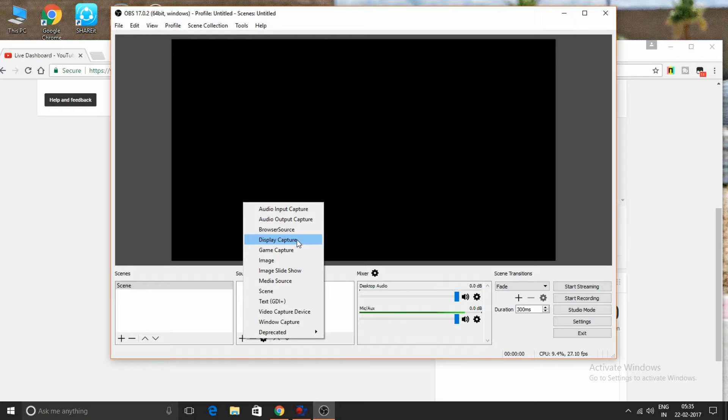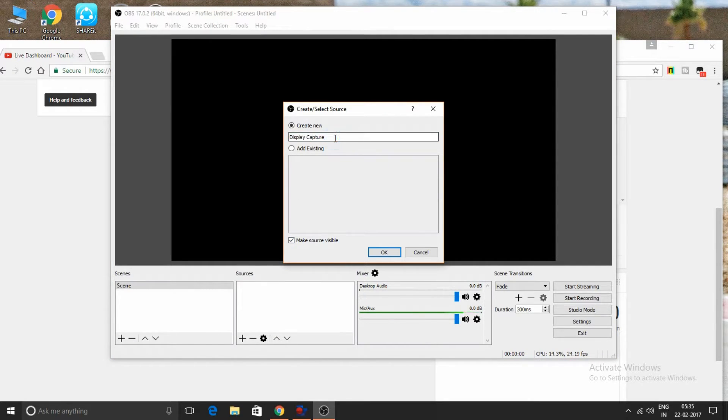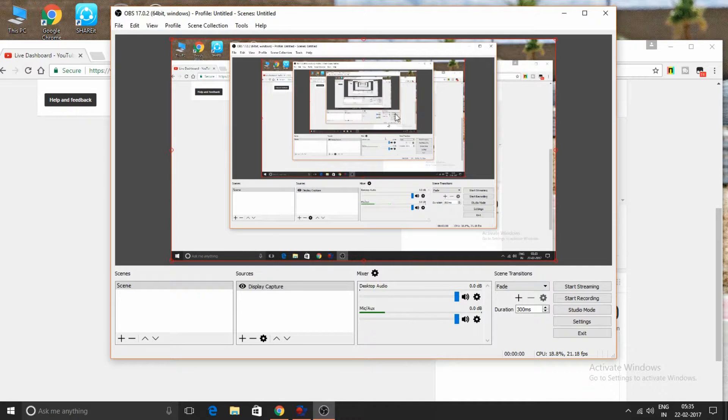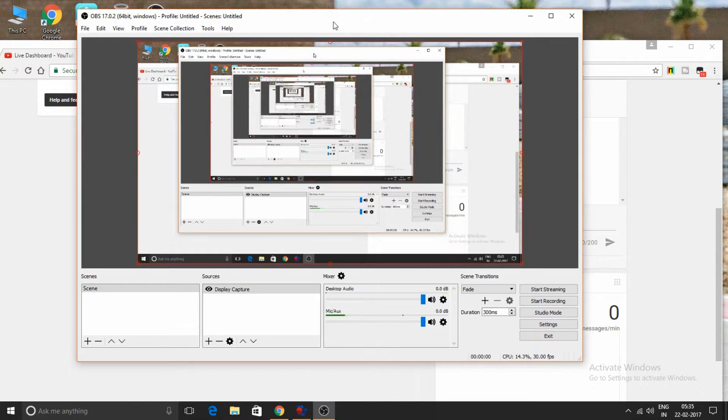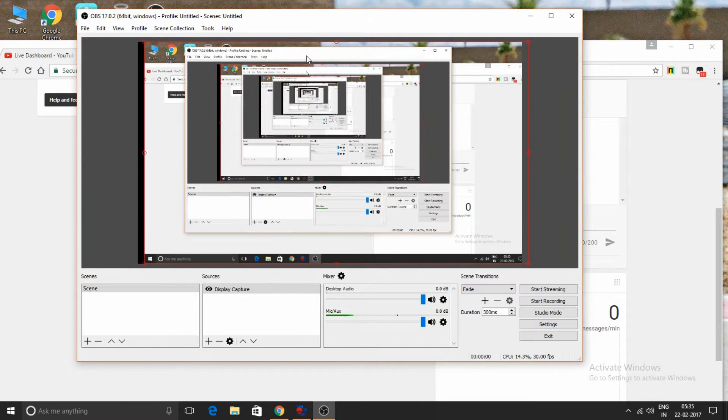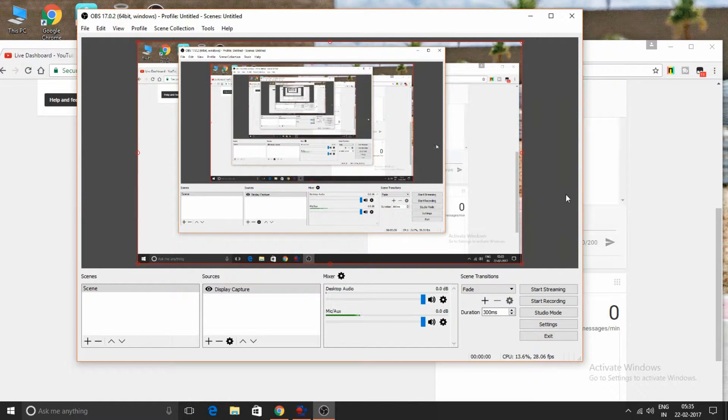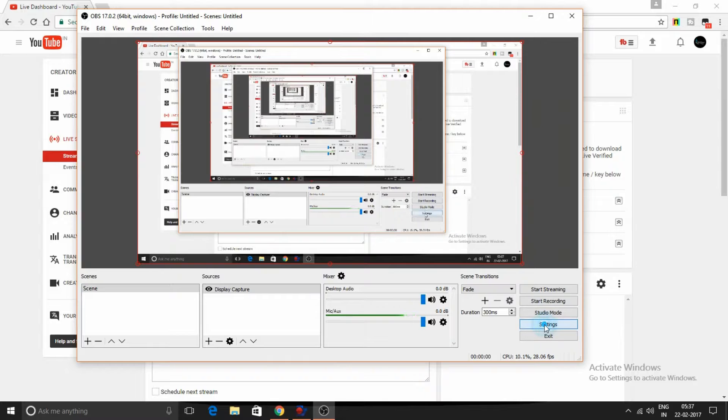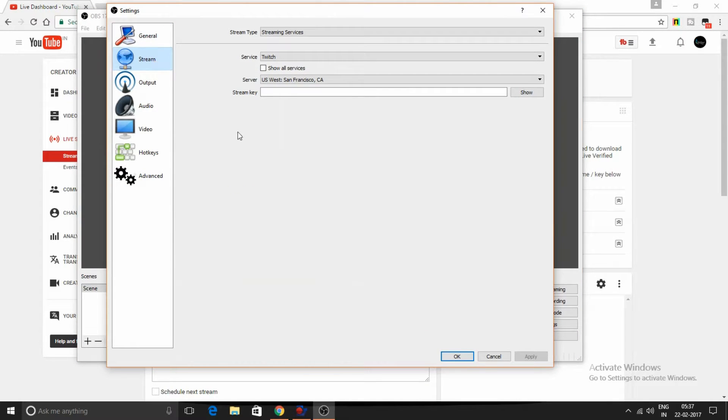...click display capture. Now I'll create a new capture and click OK. Go to settings, then stream, and paste the key you copied.